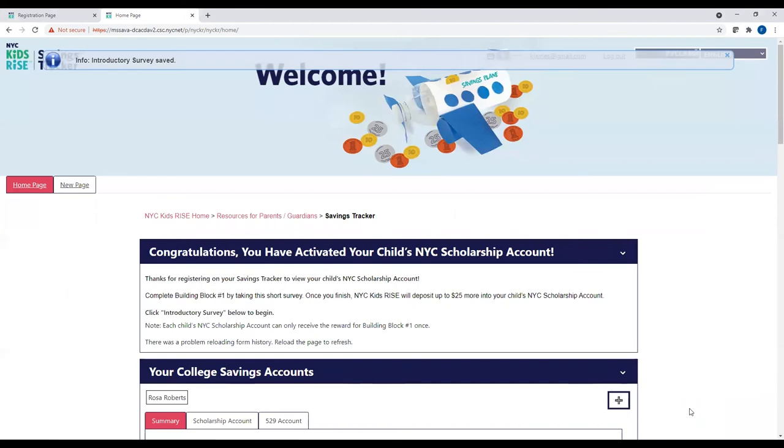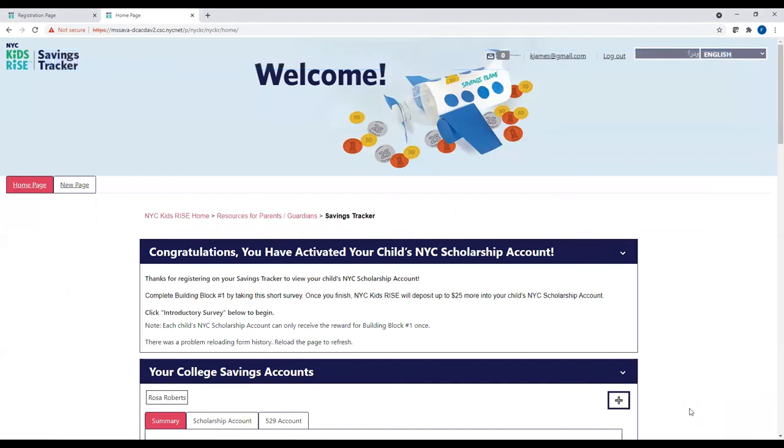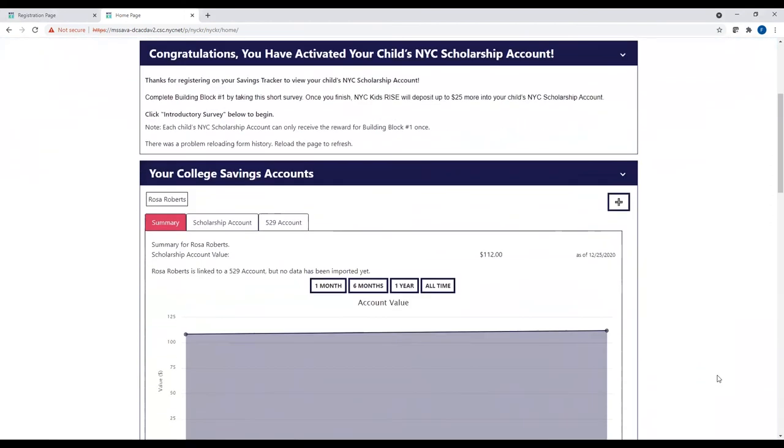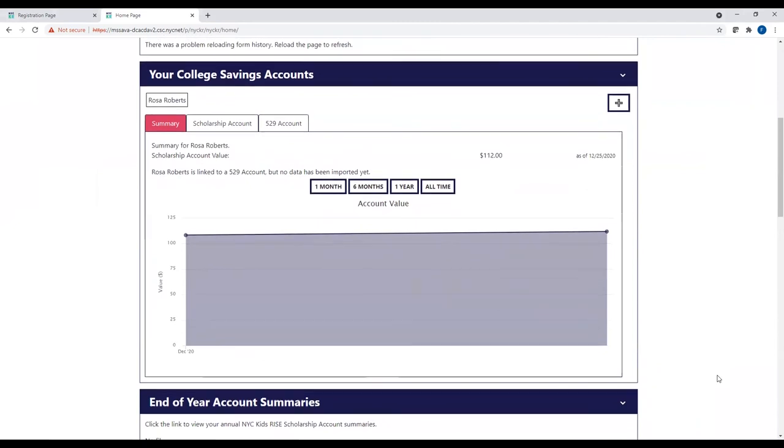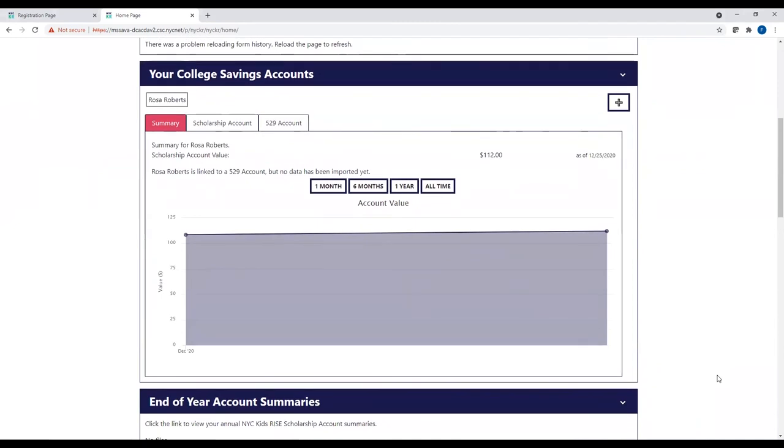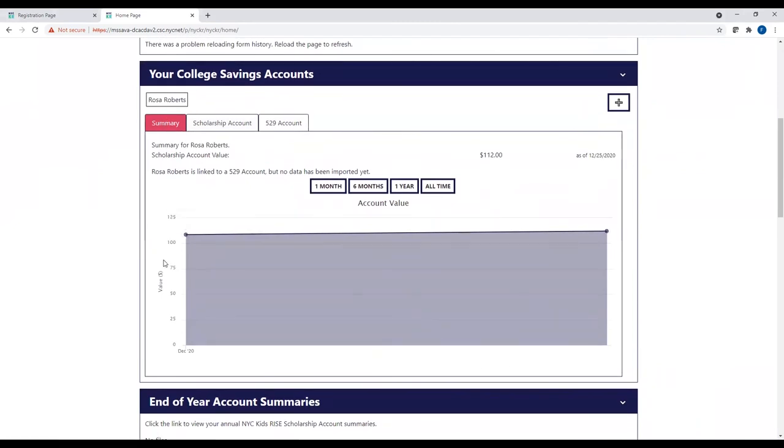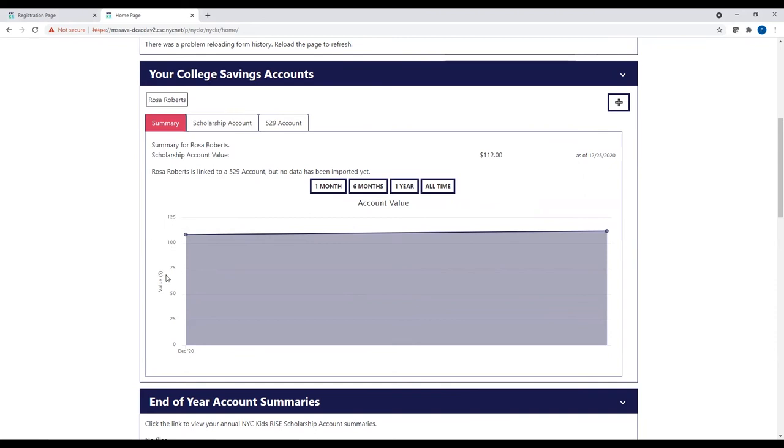Congratulations! You have now activated your child's NYC scholarship account. The first thing you will see is a graph with your child's name that shows your child's initial $100. If you log back in within a few days, the graph will also display the $25 reward you earned for completing Building Block 1 today.